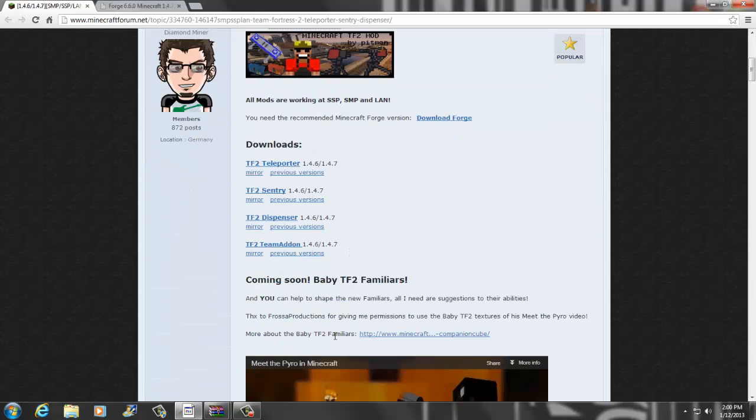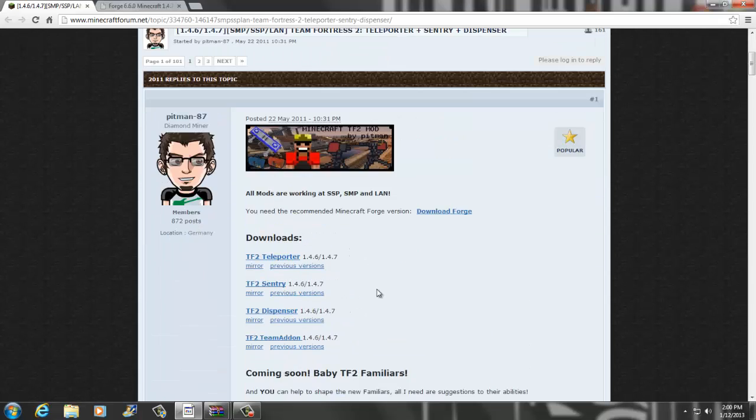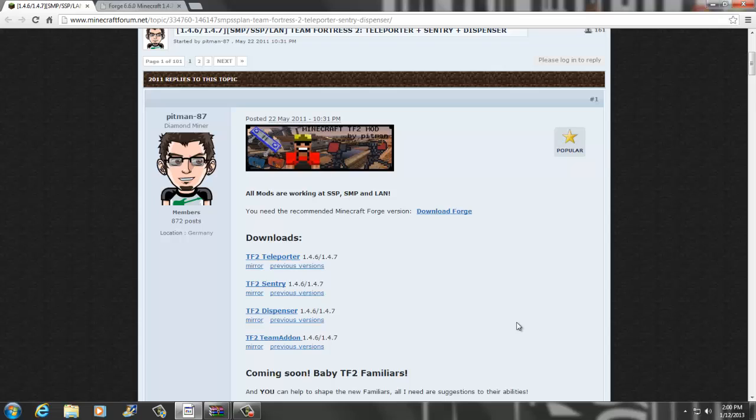Before I begin, everything will be in the description. I promise if you follow step by step you should get this 100%, and I highly recommend you start a fresh new Minecraft because that's what I'm doing. If there are any problems please leave a comment down below or send me a personal message and I will do my best to help you guys out.